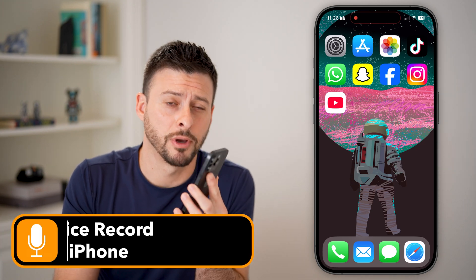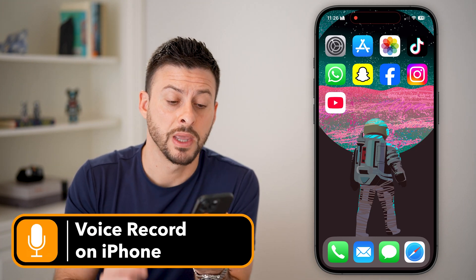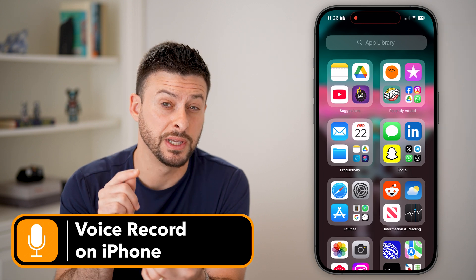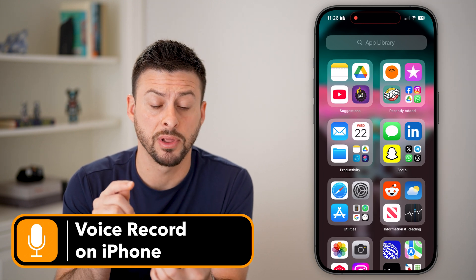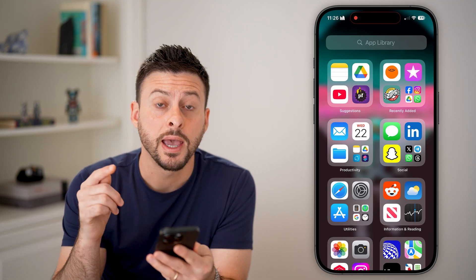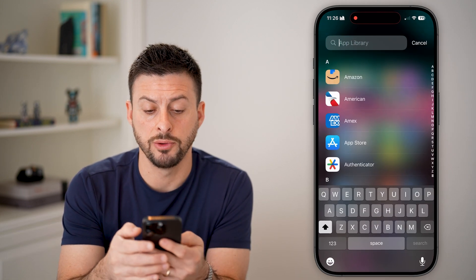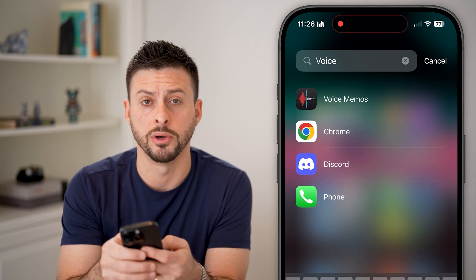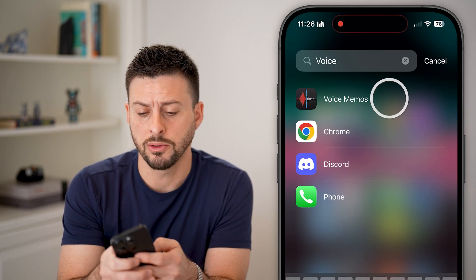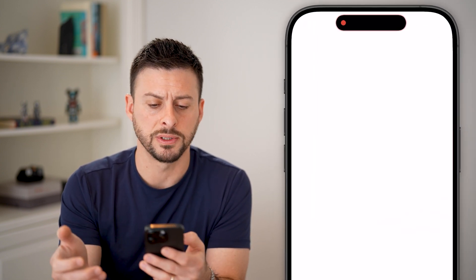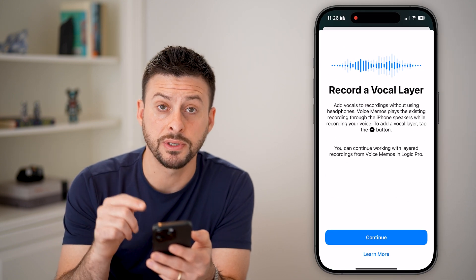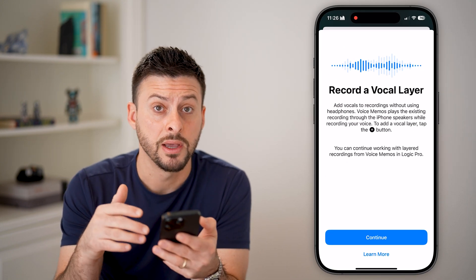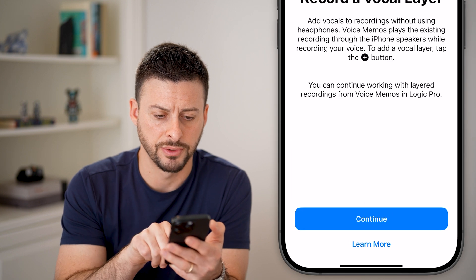Here's how to voice record on your iPhone. Swipe all the way over to the left until we get to the app library. A common app that you might want to use is called Voice Memos. Let's open up Voice Memos — this is the built-in voice recording app that is default on all iPhones.